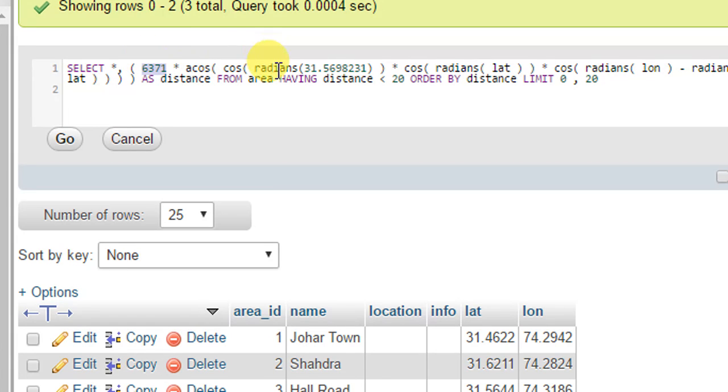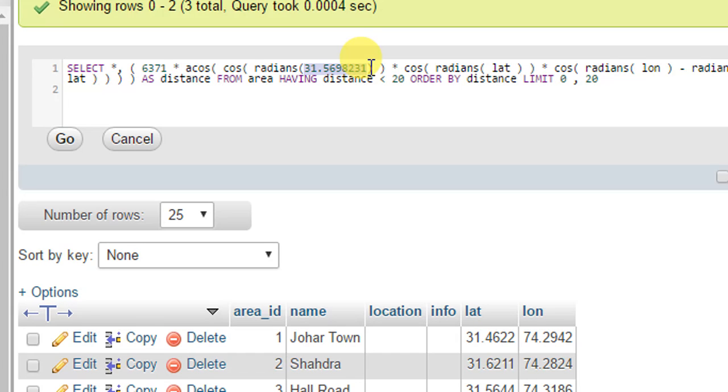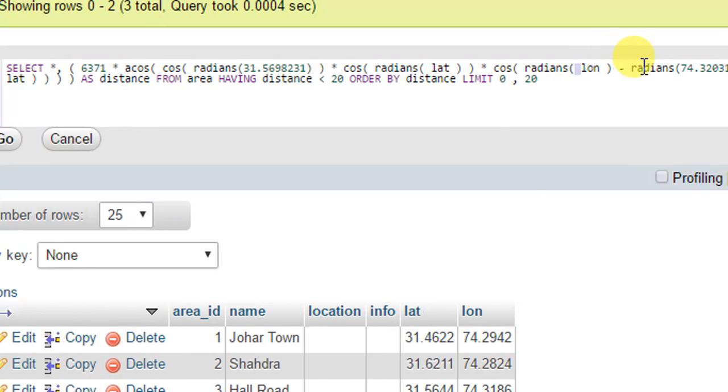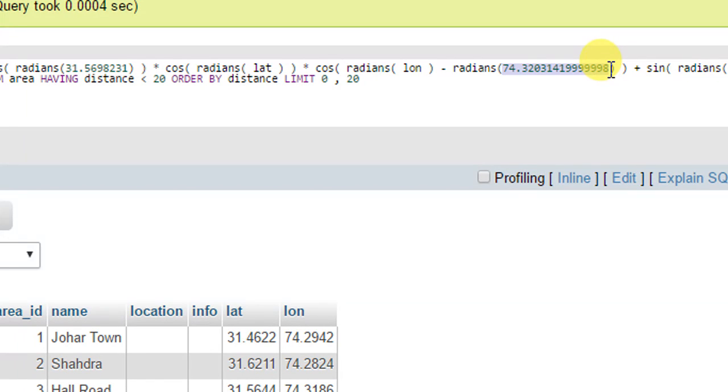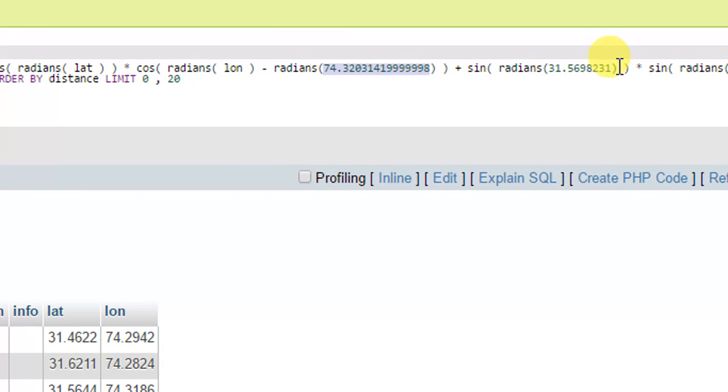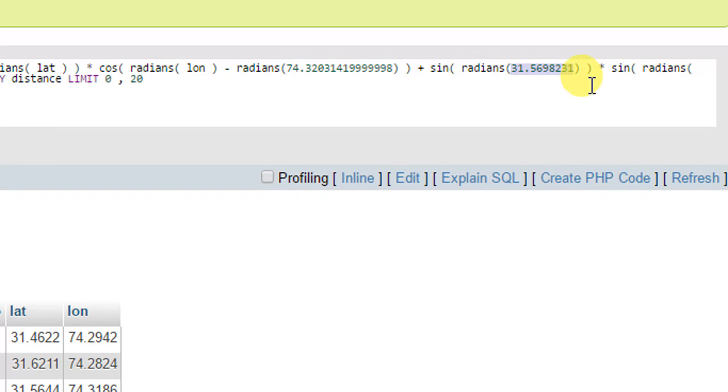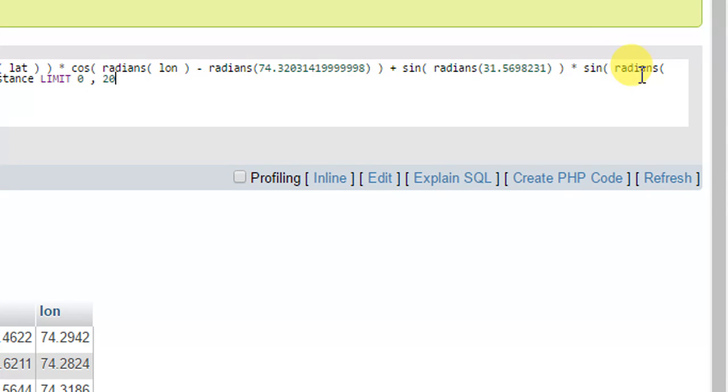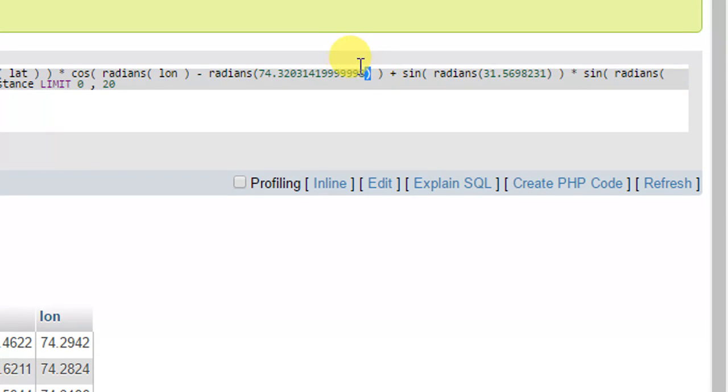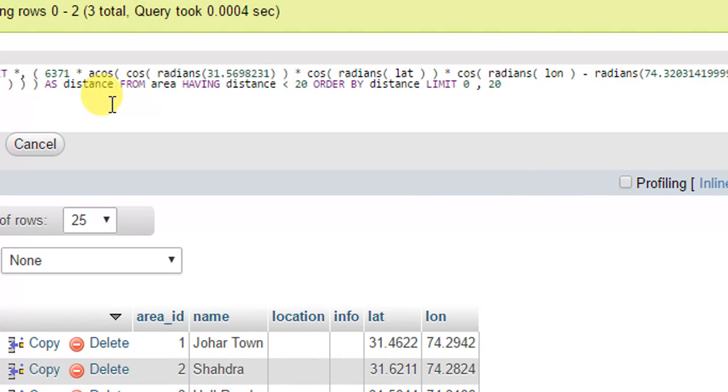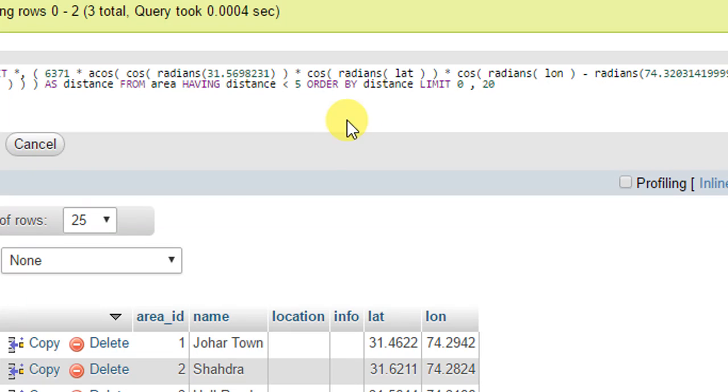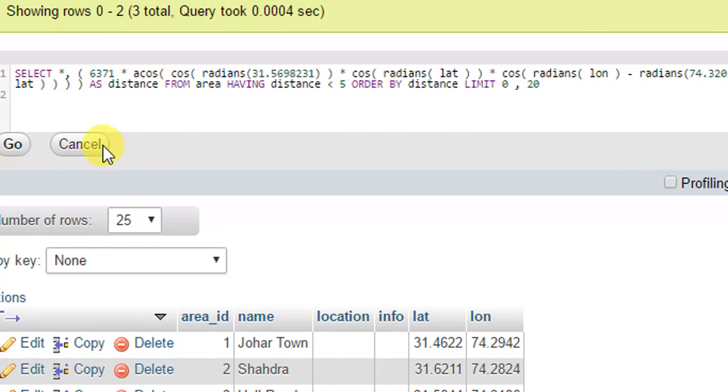Going further, here is the latitude of the input value - the latitude given by the user. It will be put here. Here is the database latitude, here is the database longitude, and here is the latitude of the user input place again. Here is the radius - what should be the radius of the searching. Let's suppose we're searching in a 5 kilometer radius.